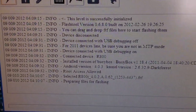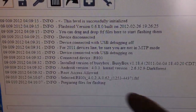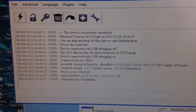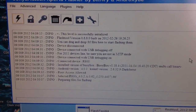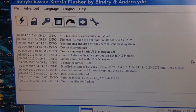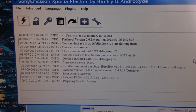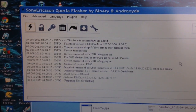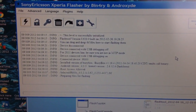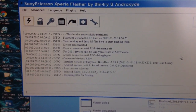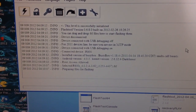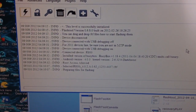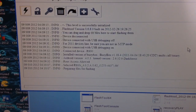It now says it's preparing files for flashing, so just wait.